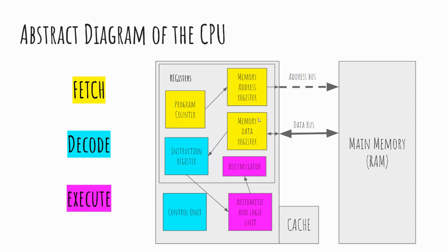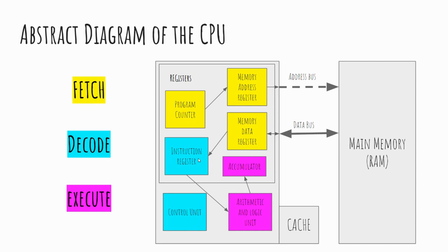We then need to decode that instruction to make sense of it. So our instruction register, sometimes referred to as the current instruction register, will make sense of that binary data that's been received to tell us what we're actually doing. So it will tell us, are we adding a number? Are we subtracting, dividing, multiplying, a logical comparison greater than, less than, any number of instructions that could be carried out. Once that's been decoded and made sense of, our arithmetic and logic unit, our ALU, takes over. This is the part that actually then carries out the calculation itself.